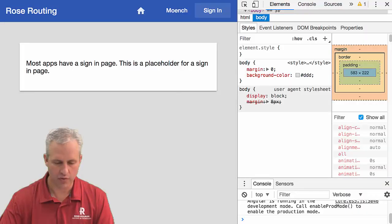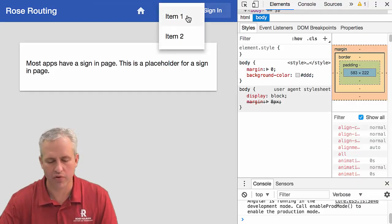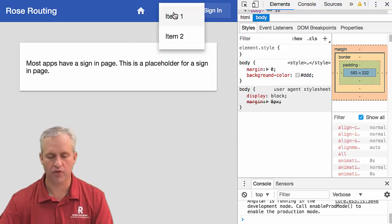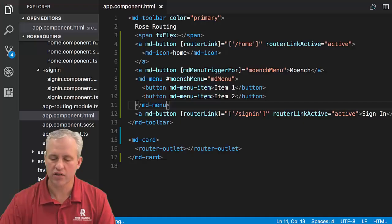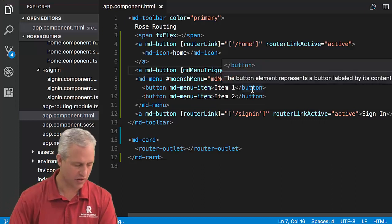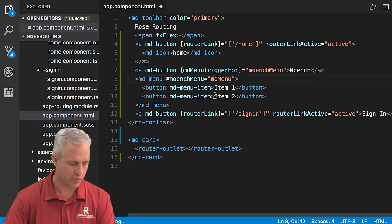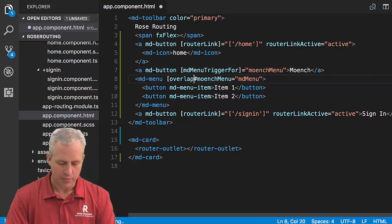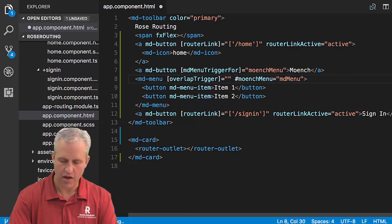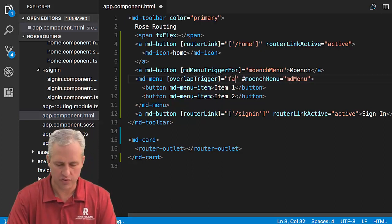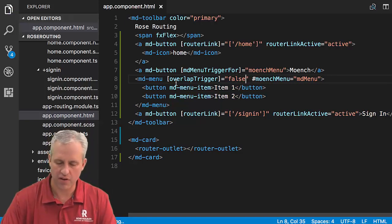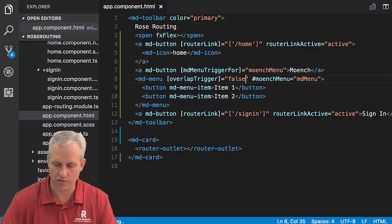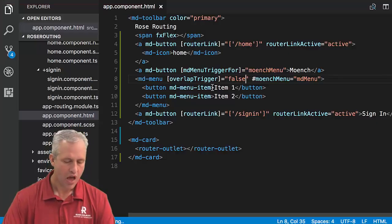It's got an item 1 and an item 2, so we can actually just go ahead and see if that works. Now when I click on Munch, you can see it says item 1 and item 2. One thing that it did that I don't like is it overlapped with the trigger. I personally prefer that it's below the trigger. What you have to add is onto the menu, you have to add another attribute called overlap trigger. And we want to set that to false. Now when I click on it, you can see that it's below it, which is my preference.